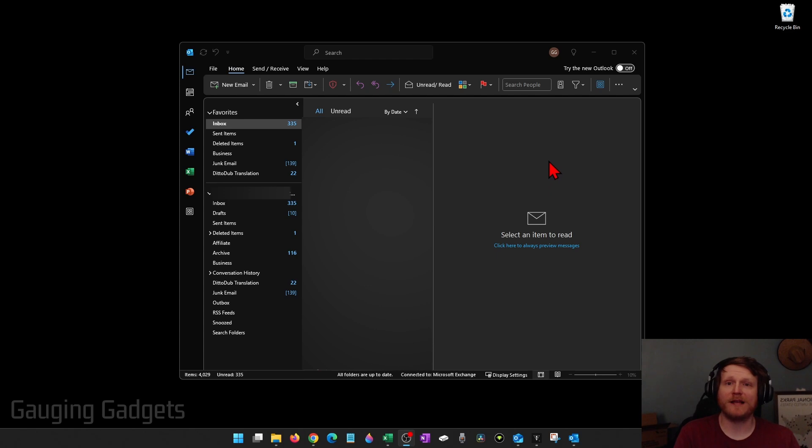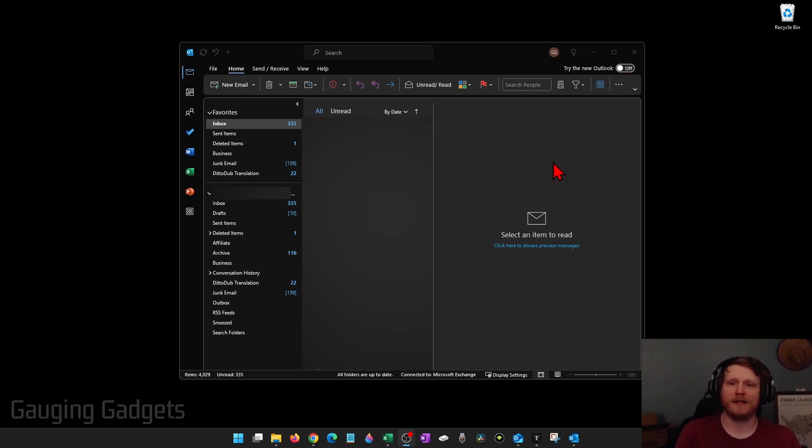You know you have Classic Outlook if in the top right it says try the new Outlook and it says off or it just looks like mine here.